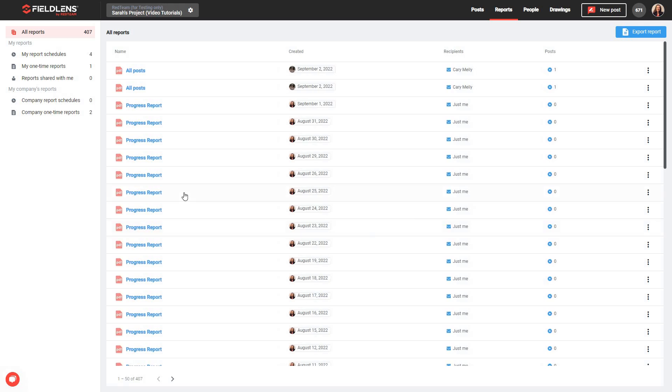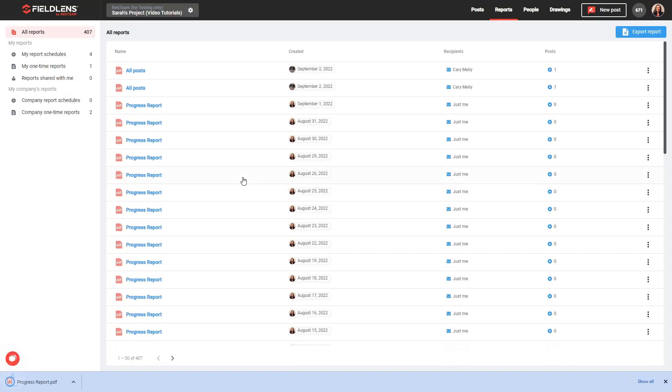The finished report will appear in the email inbox of all recipients, as well as in the Reports tab of FieldLens. To view the report from the Reports tab, you can click anywhere along the row of the report you'd wish to view. It will immediately download a copy to your computer. Open the copy from the bottom of your browser tab, or using the downloads file in your desktop computer files.